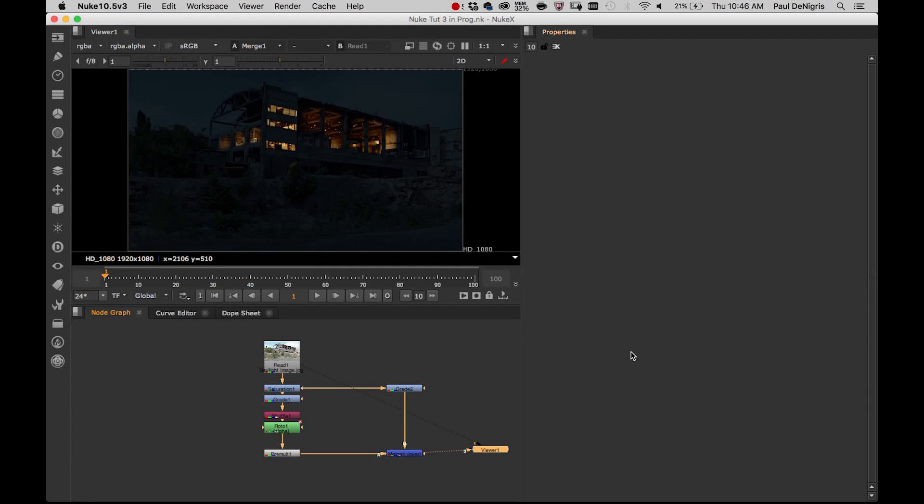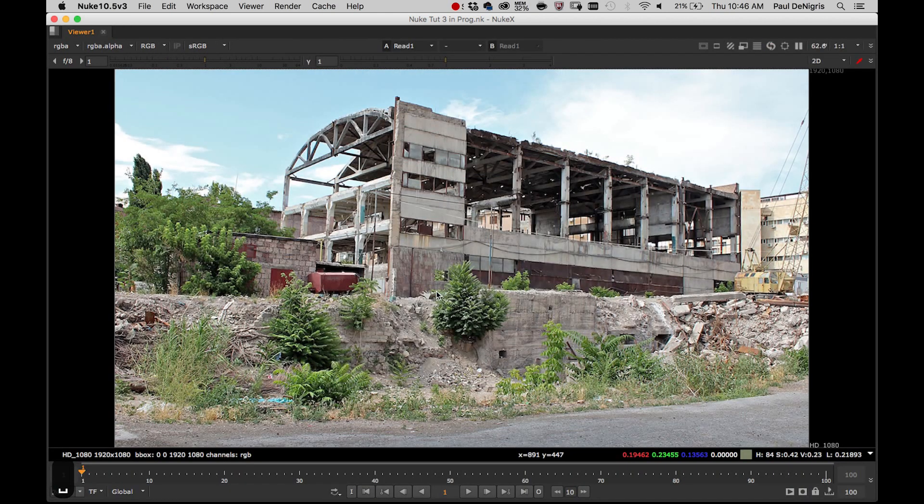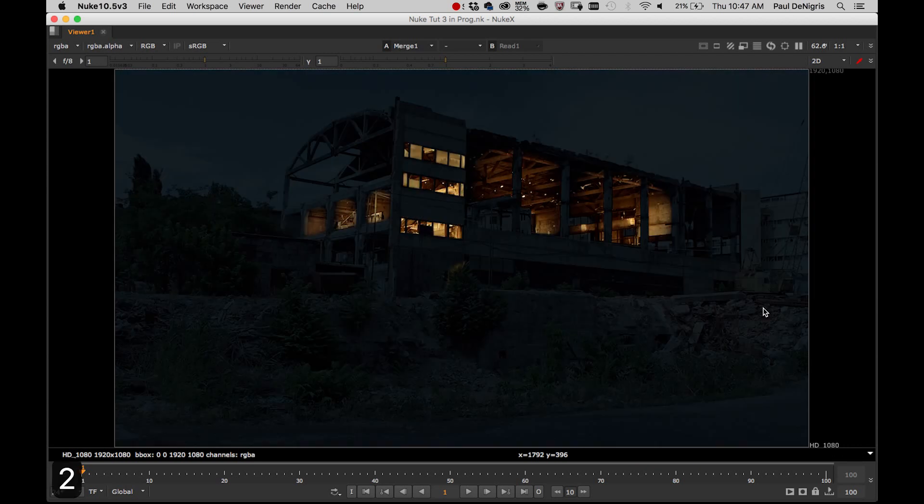Hi guys, Paul Zenegris here with part two of my day for night tutorial. You may remember back in part one, and there will be a link in the description, we took this daytime image of an abandoned warehouse and decided to make it into a nighttime shot of a bad guy's lair for an action adventure movie.